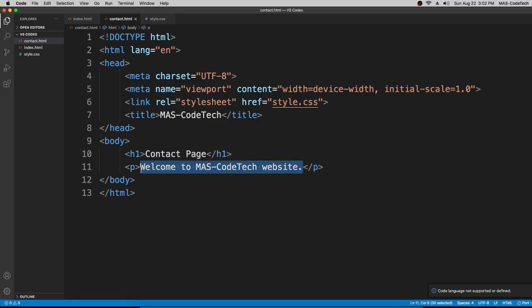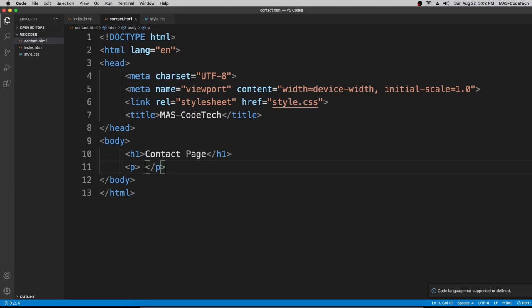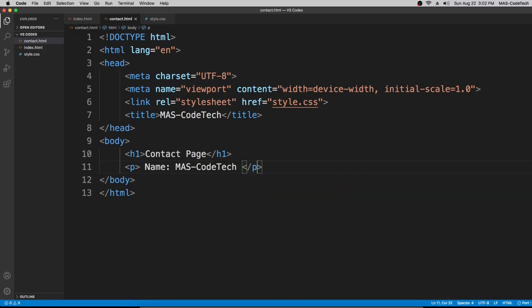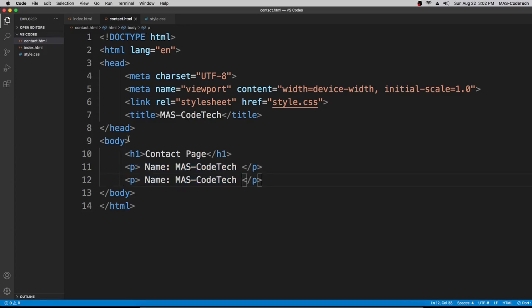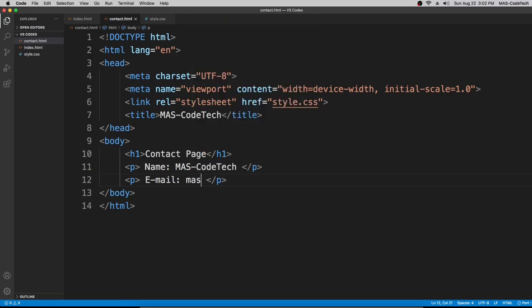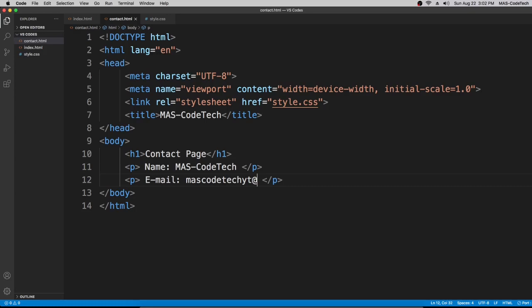Name: MAS-CodeTech. And then for the next one we're just going to copy this and paste it underneath it. For this we're going to make an email, so email, email, and then let's just do mascodetechtyt@gmail.com. So this is our email, you could ask us questions over there.